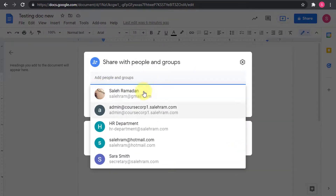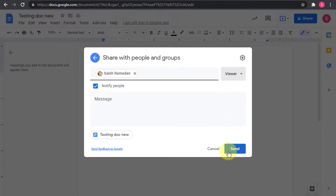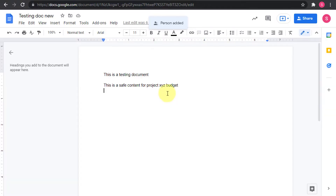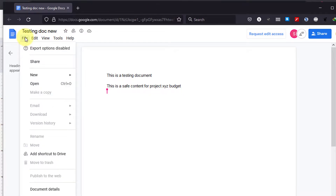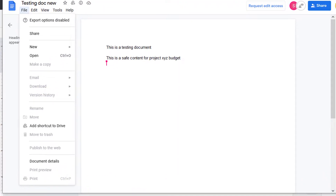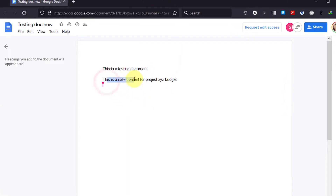I can share this file as an editor, but if shared to viewers, they can only view it — they cannot copy or do anything else to the file. In my Gmail account, under File, I cannot make a copy, cannot download, cannot print, and I cannot even right-click to copy the content. It is view-only on screen.